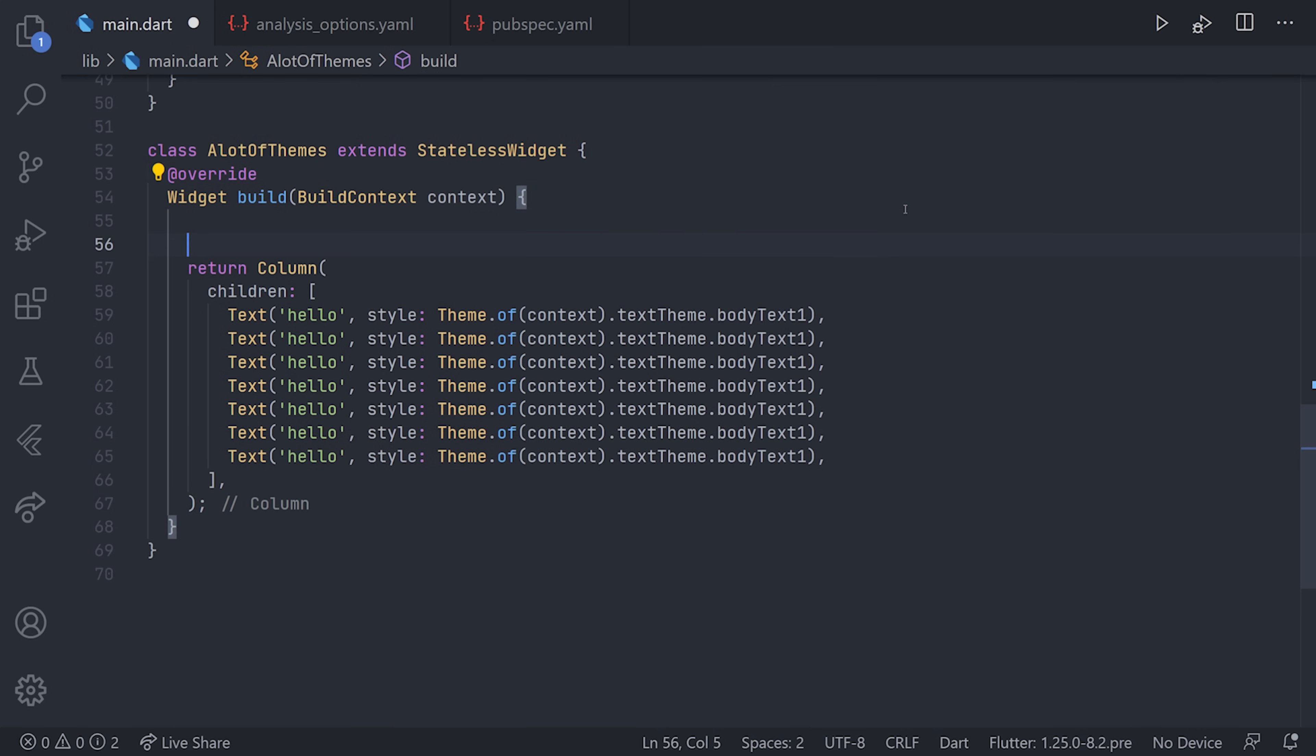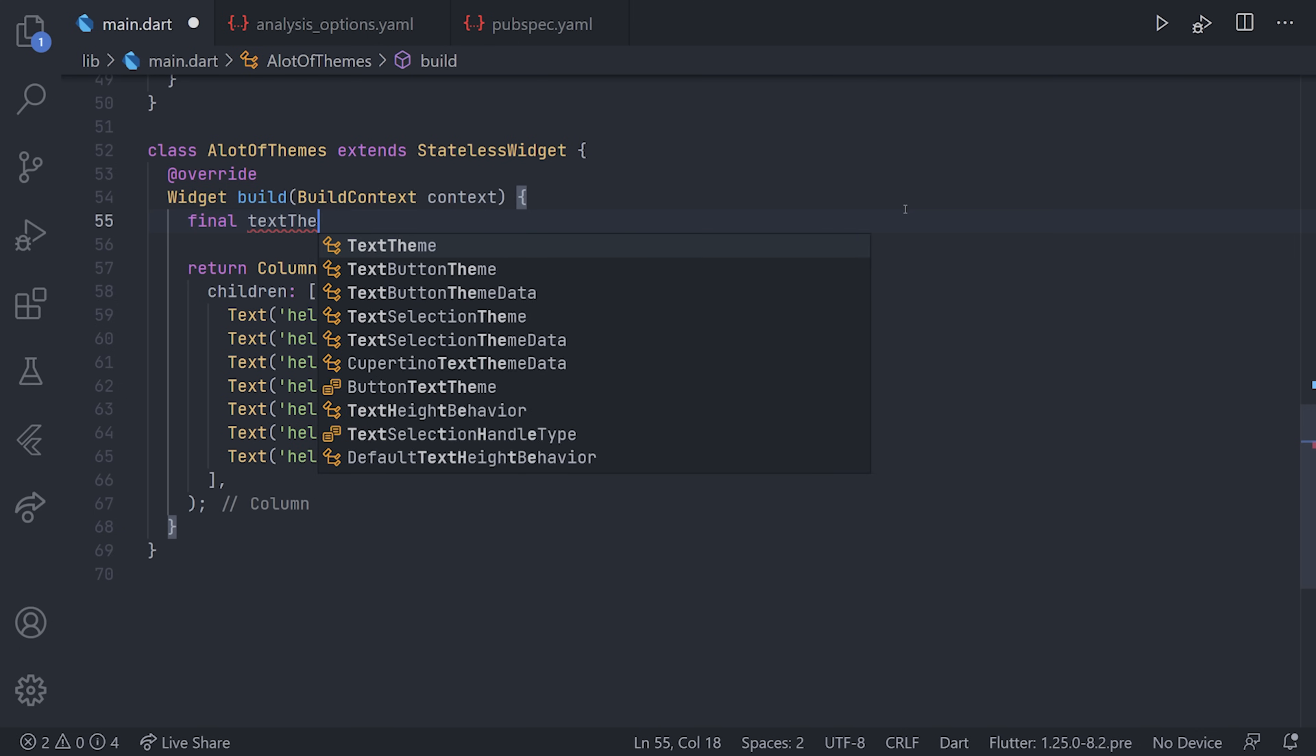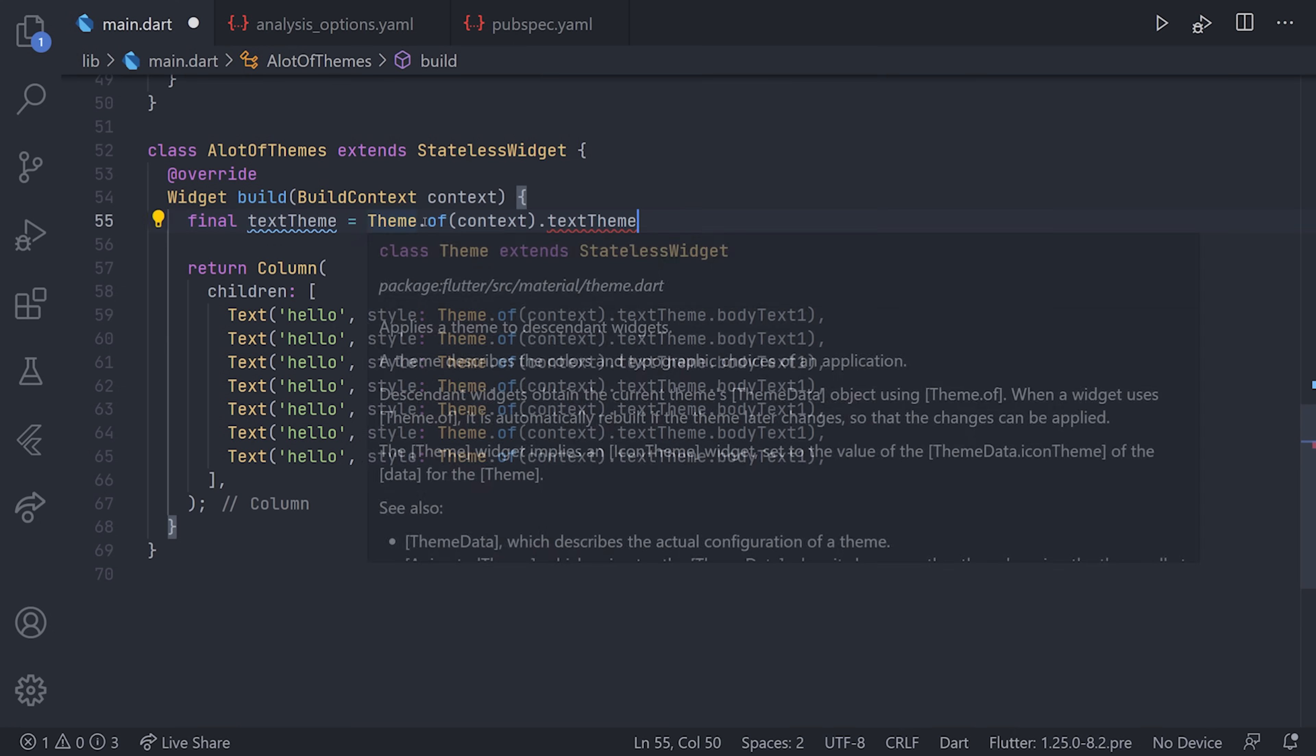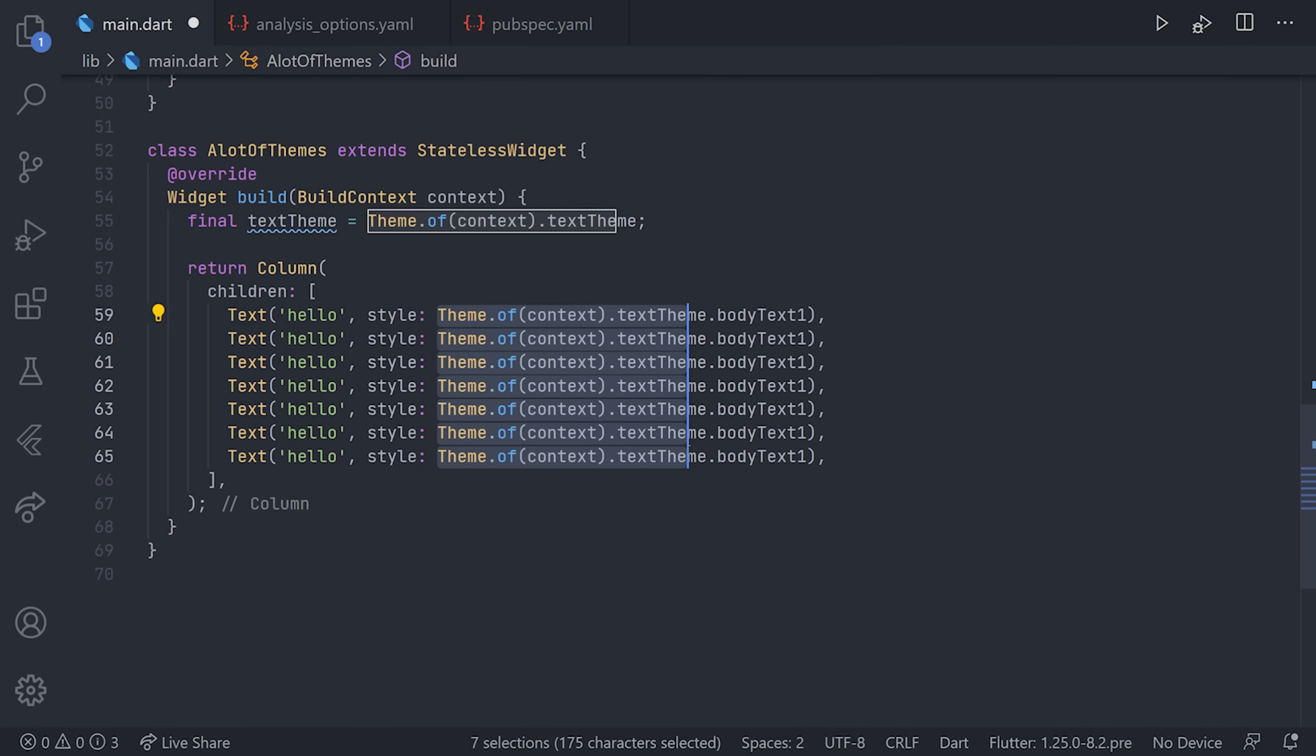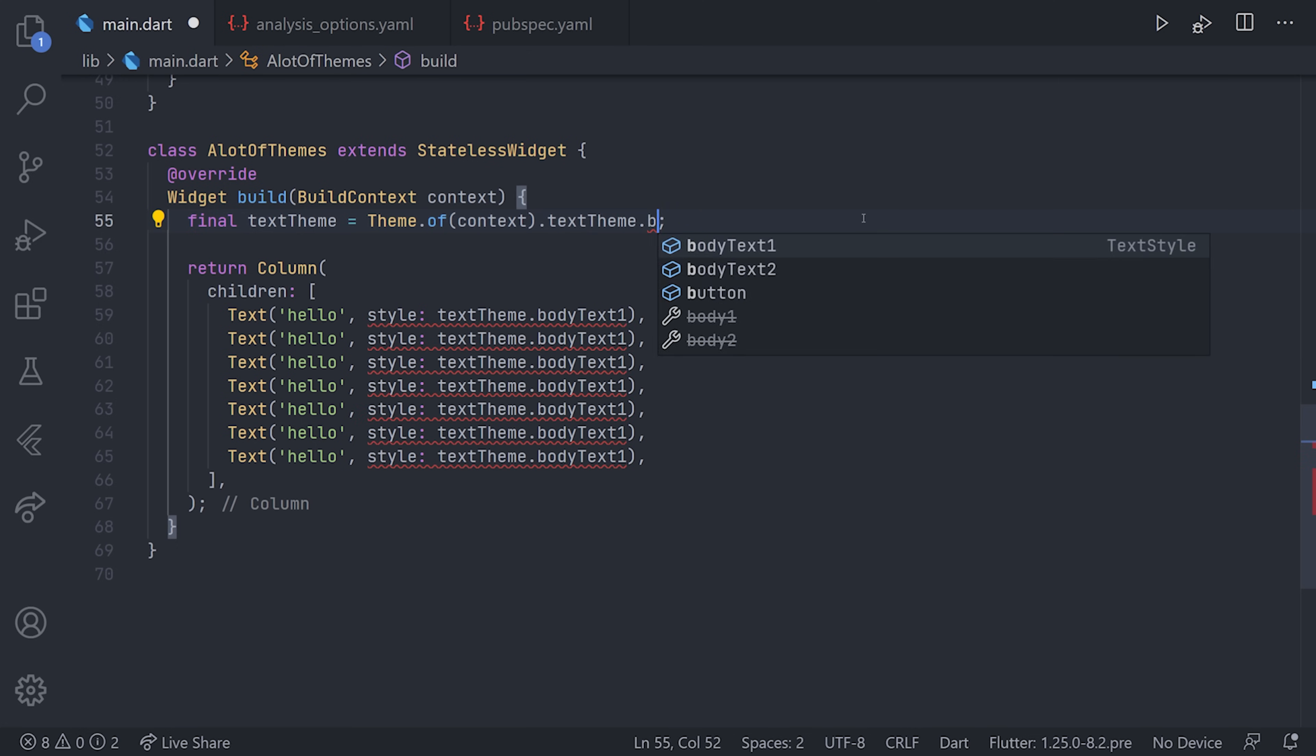We can both optimize this and make it more simple by just defining a variable at the top of the build method. In this case, we'll call it textTheme and assign it to the theme of text theme. Now you can just replace that in all of those styles and just say textTheme.bodyTextOne.